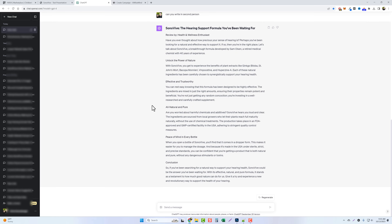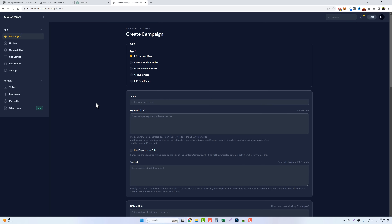Now I'm going to show you a way to really amplify your product reviews — not just on ClickBank but any affiliate network, any product with a URL. The tool I'm about to show you will rewrite it into an amazing product review. It has features that let you auto-post to your WordPress website, automate it, and even schedule future posts so you can just let it run after filling out the details. This is called AI Wise Mind — a tool I had developed because I wanted to build out affiliate marketing websites without continually doing product reviews manually.